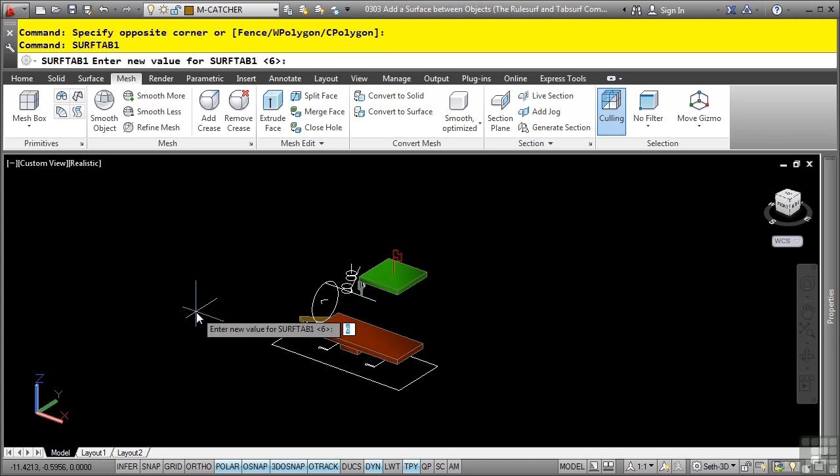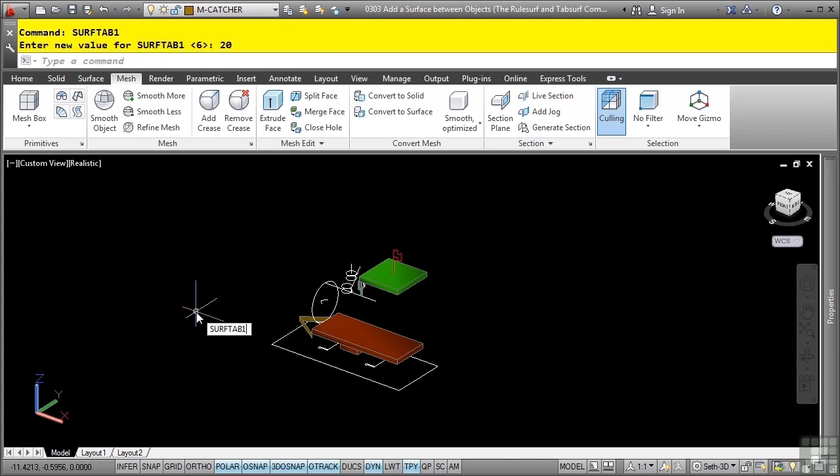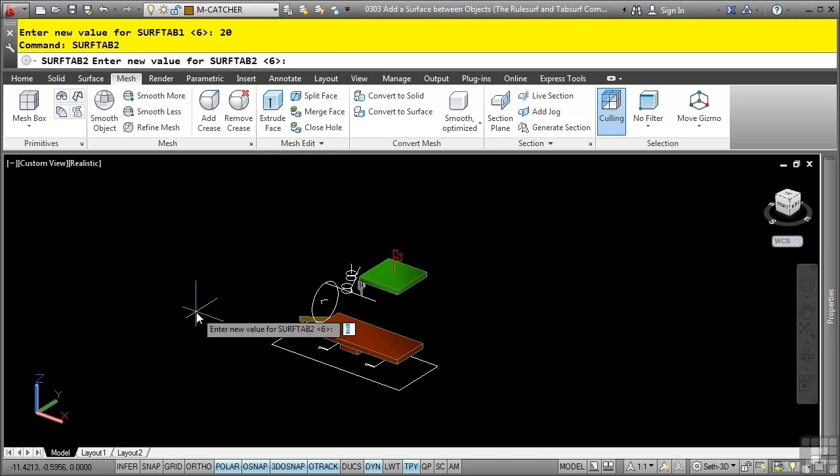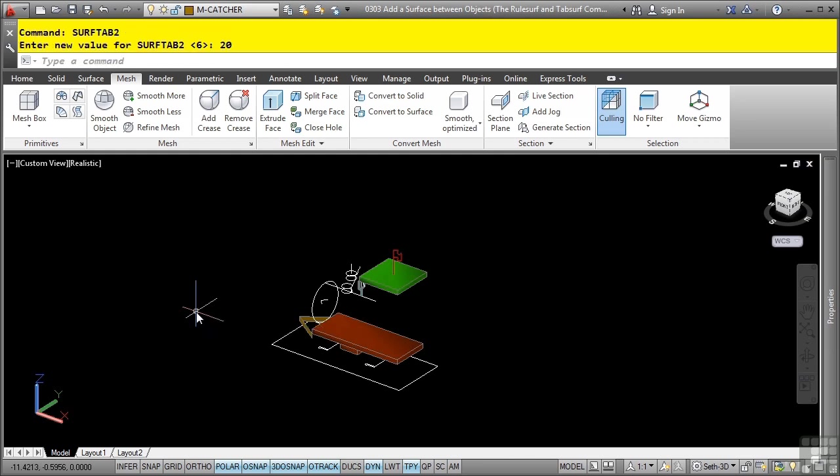Let's set our value to 20. The surf tab 2 variable defines the number of surfaces AutoCAD will use to create latitudinal sections along the path of rotation of an object. We'll set this one to 20 as well.